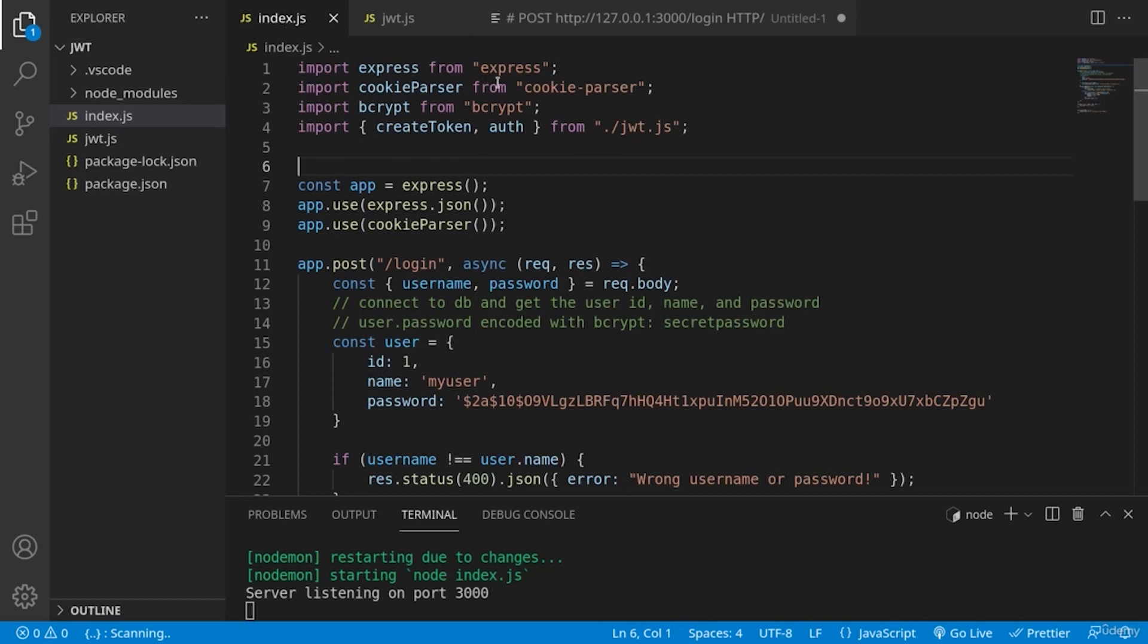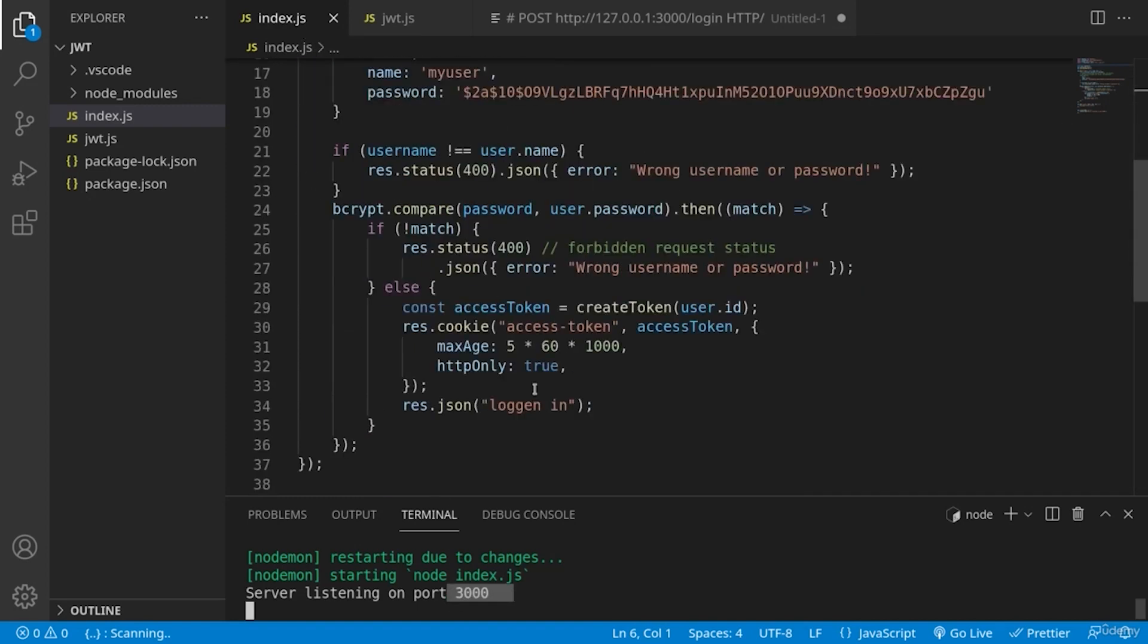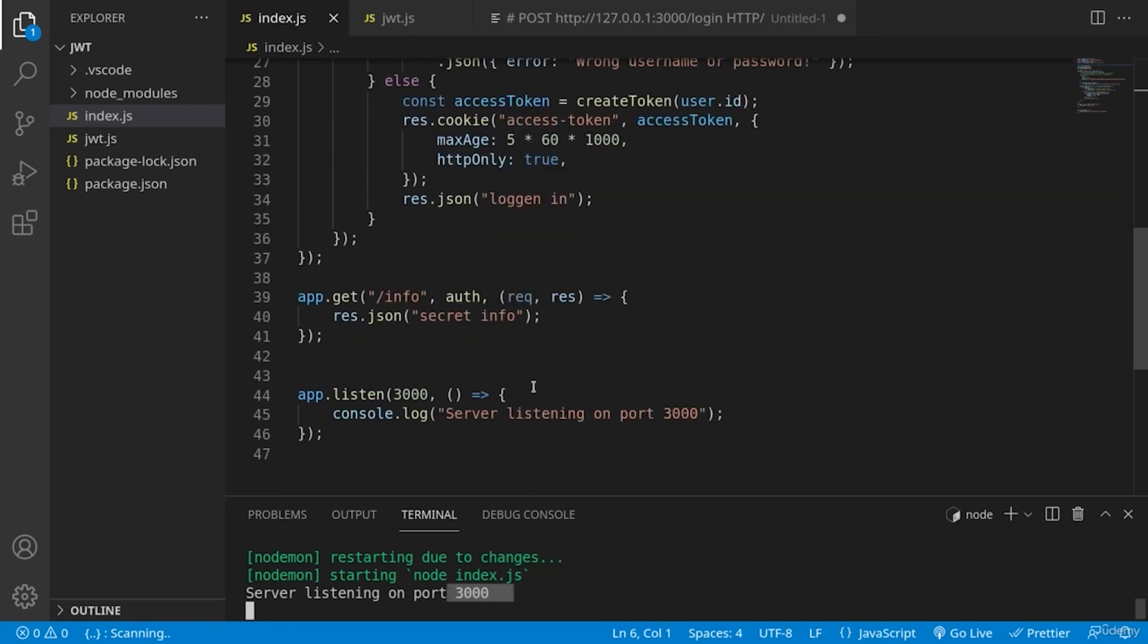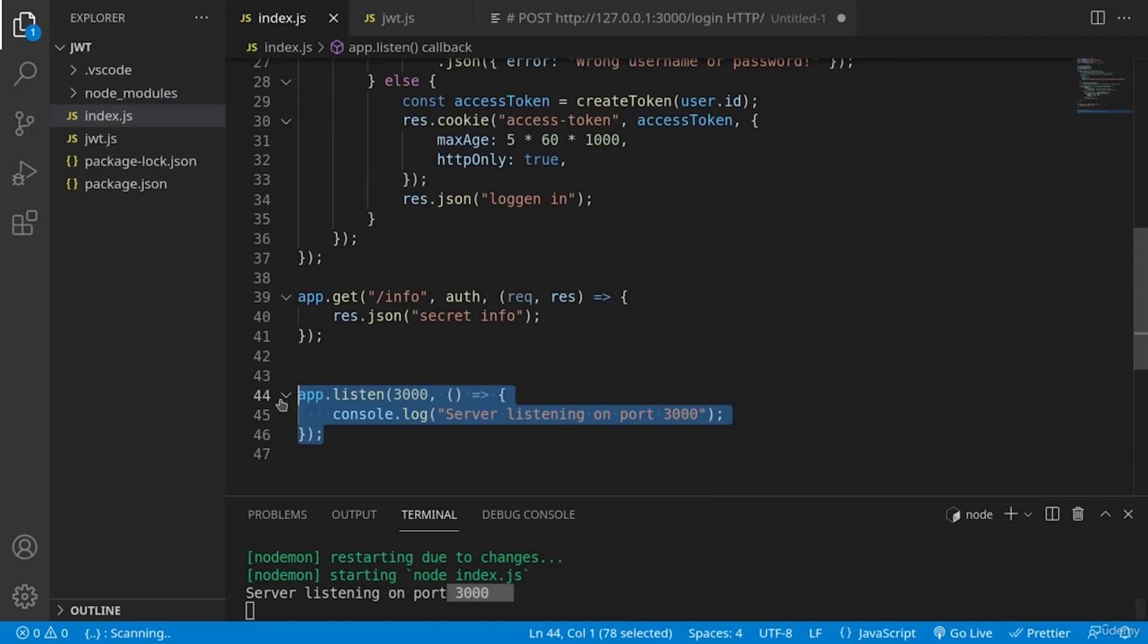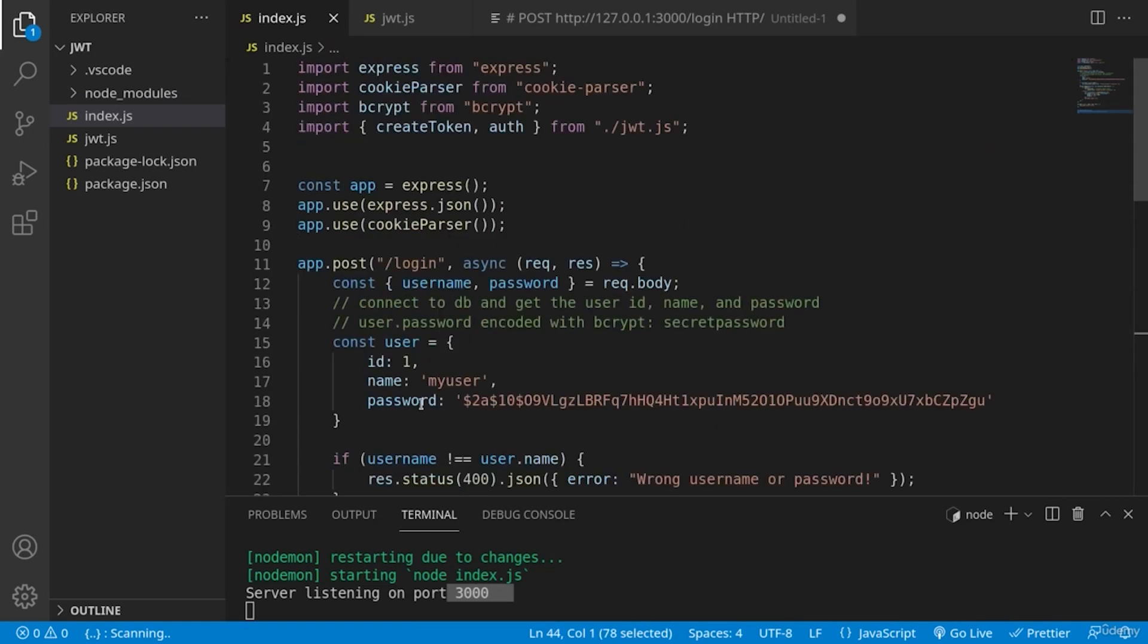We have included type module in order to be able to write proper ECMAScript 6 inside of our Node.js application. Here is a server started with an index.js file and it's listening on port 3000, which is basically this function here.